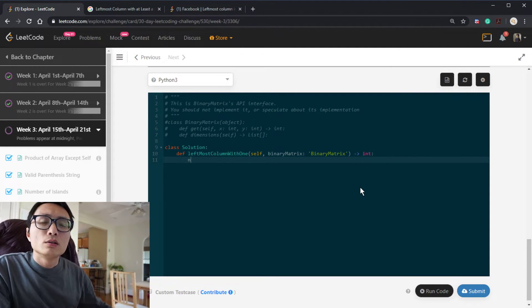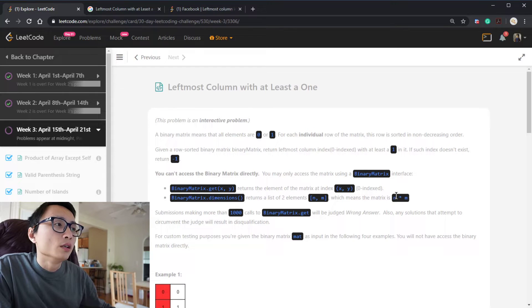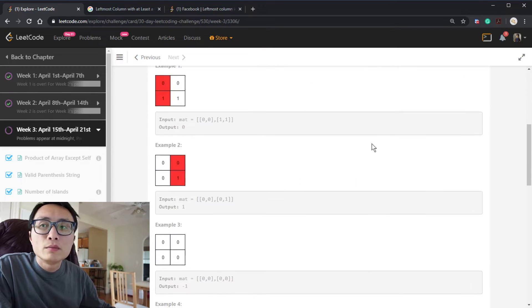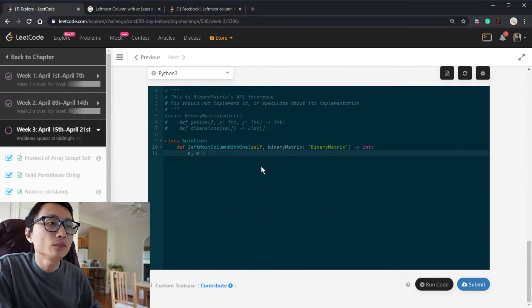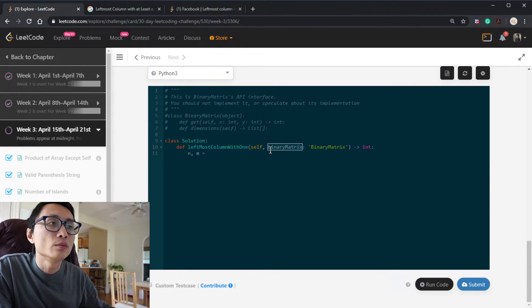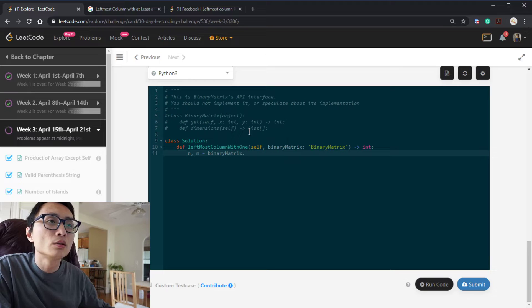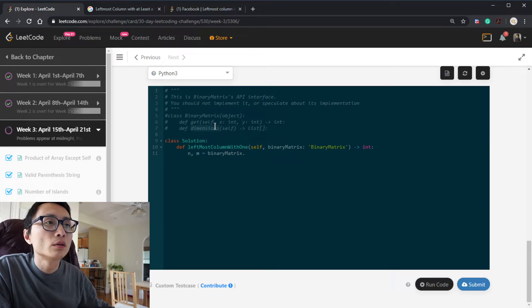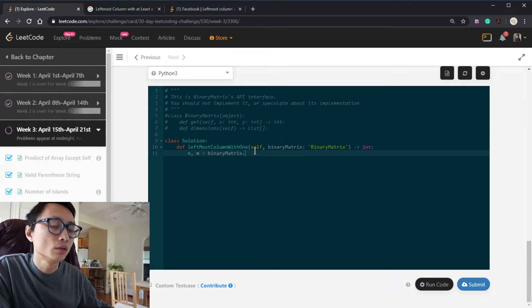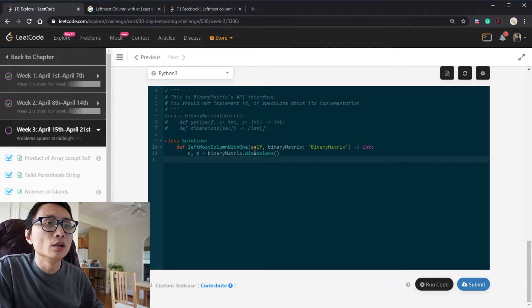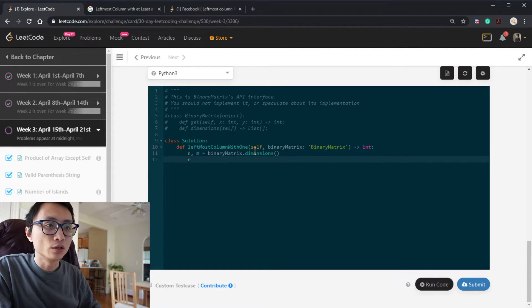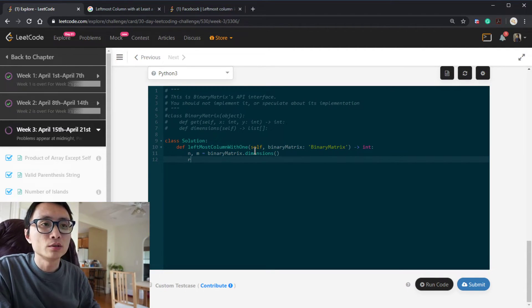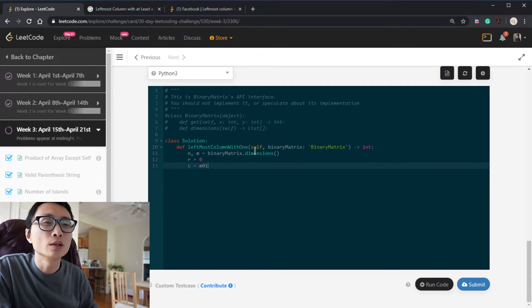So it's called n and m. Get dimension. Find this object. Come on. And we're going to do from top right. So the initial row is going to be zero and the initial column is going to be m minus one.